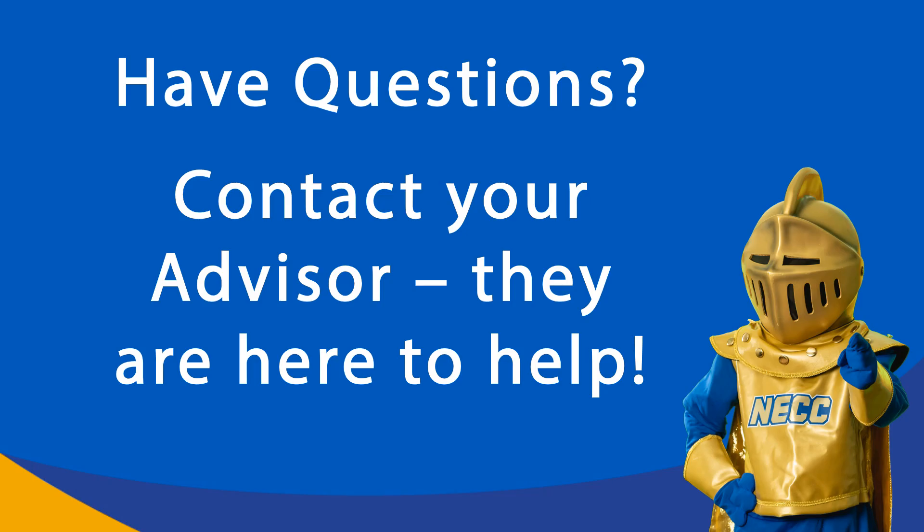We recognize this may be a new process for many students. So if you need any assistance with academic planning or registering for classes, contact your advisor and they'll be happy to help.